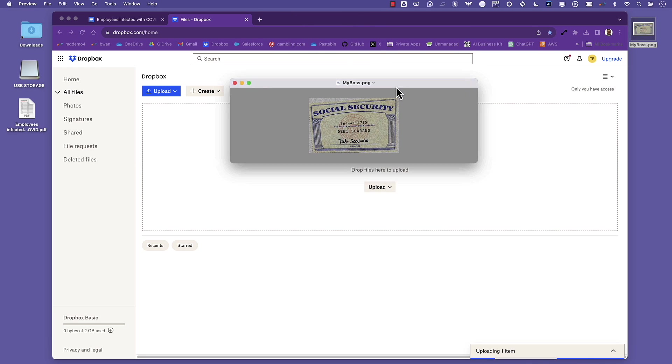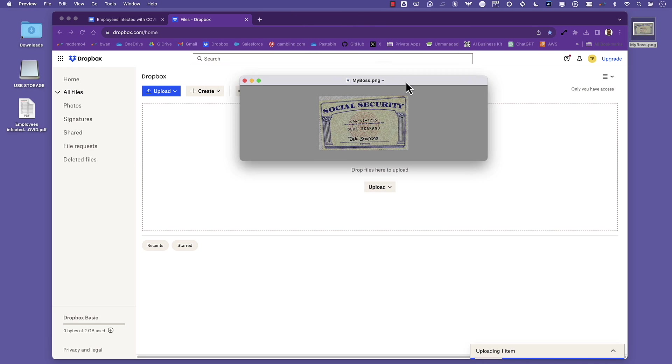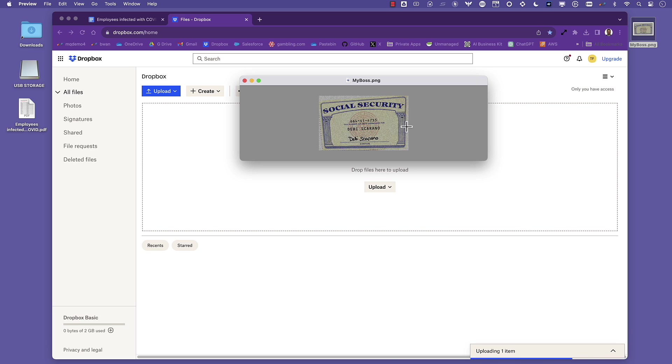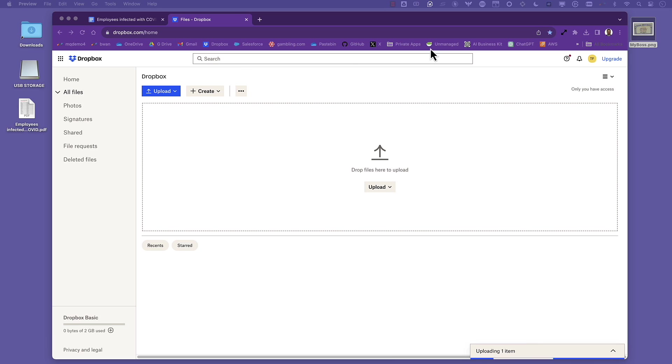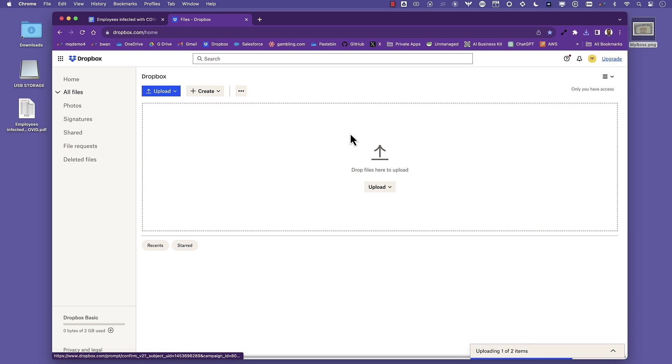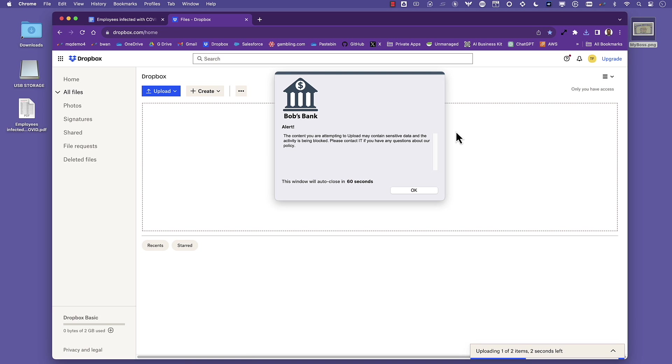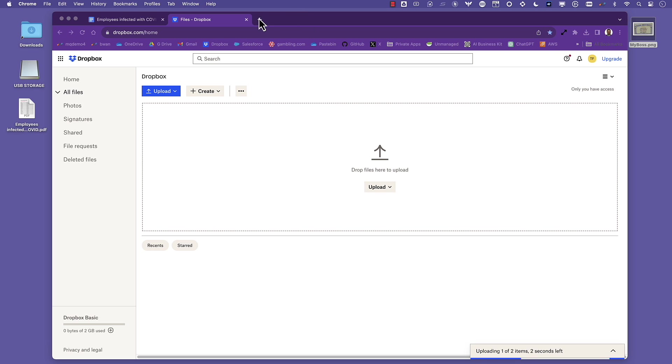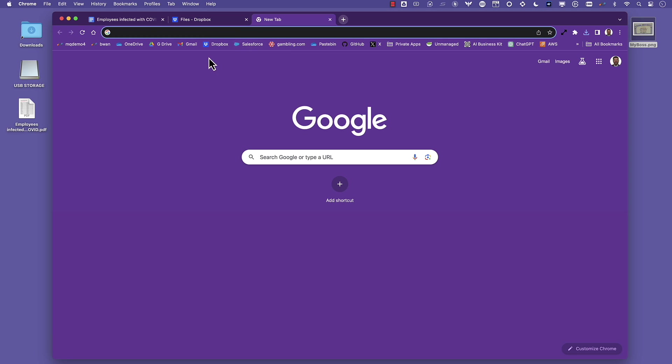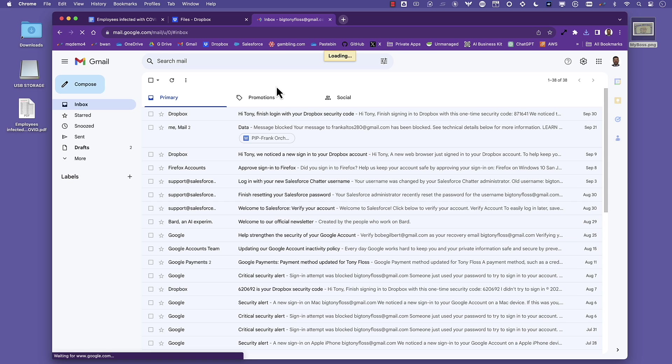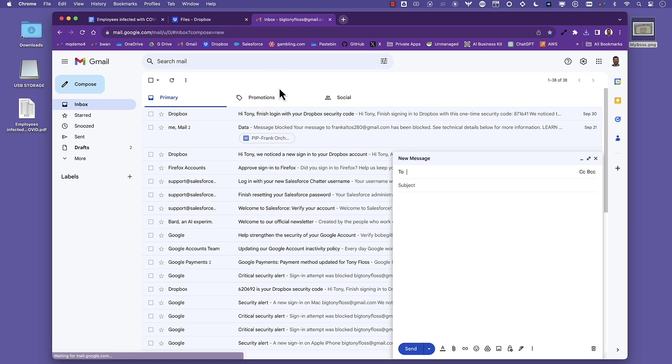But the employee has another trick up their sleeve. They found a scanned image of their boss's social security card number. This is very blurry, pretty small, so this is going to be hard to use techniques like optical character recognition. But this is where Netscope's machine learning powered data protection comes into play, where we can identify images and objects with very high efficacy, and we're able to block that scanned image also going to the cloud.